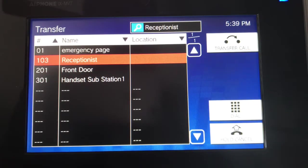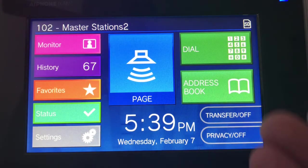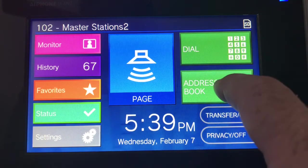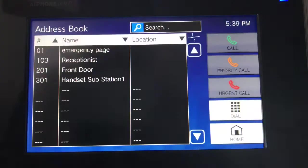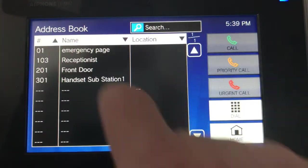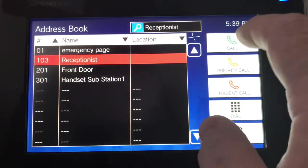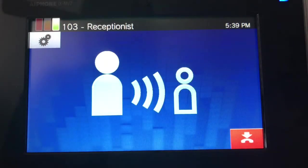So let's say you're on a call or a door station calls you and they want to talk to someone else. You can literally just choose who you want to send it to and hit the transfer button, and it will transfer to that particular person. I'm going to hang up, and then we'll go over some other features. If the caller is in the address book, another alternative is to hit the address book, call reception, and hit call — the other side will answer.